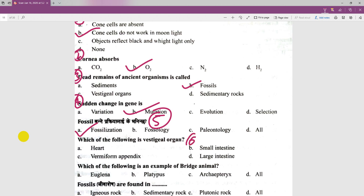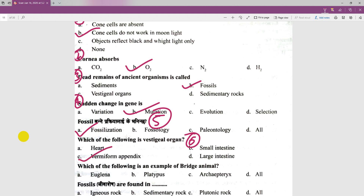The sixth number question: which of the following is a vestigial organ? This is a very interesting question and the answer is a vestigial organ.